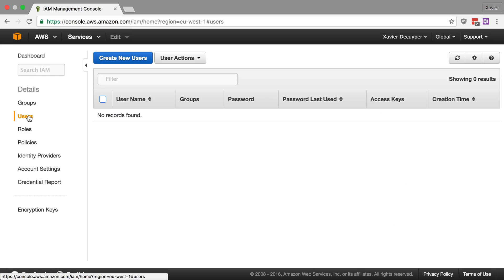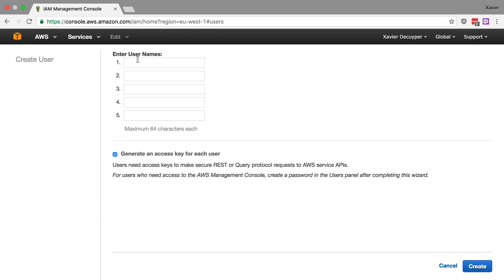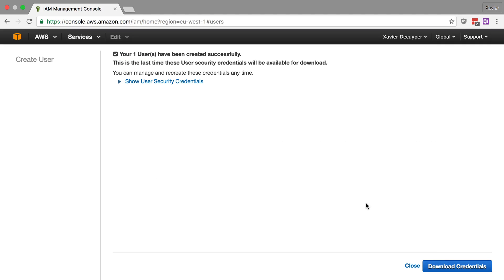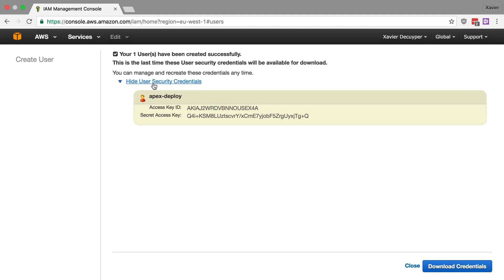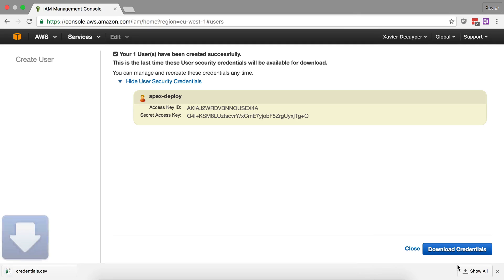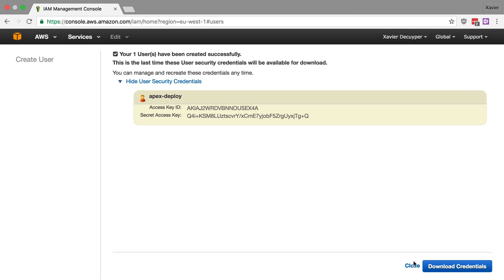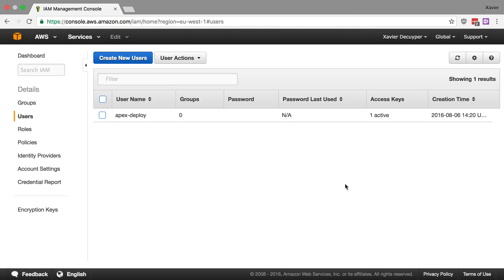So here I am at the AWS console and let's go to Identity and Access Management or IAM for short and let's create a new user for Apex. So I'm going to click Create New User and I'm going to call this one Apex Deploy and I'm going to generate an access key for this user because that's what we're going to need later on. So here we have the user's security credentials. I'm going to download them so that I can use them later on and I'm going to close.